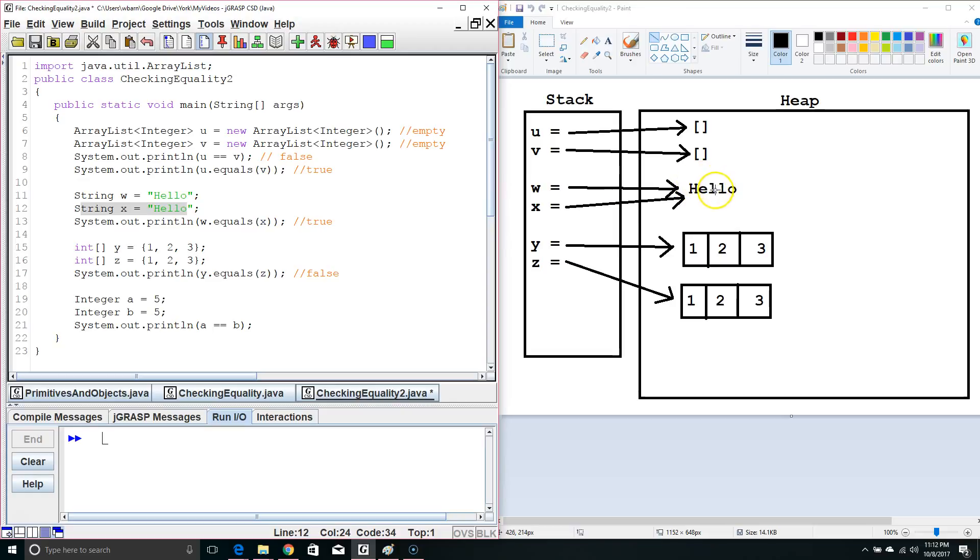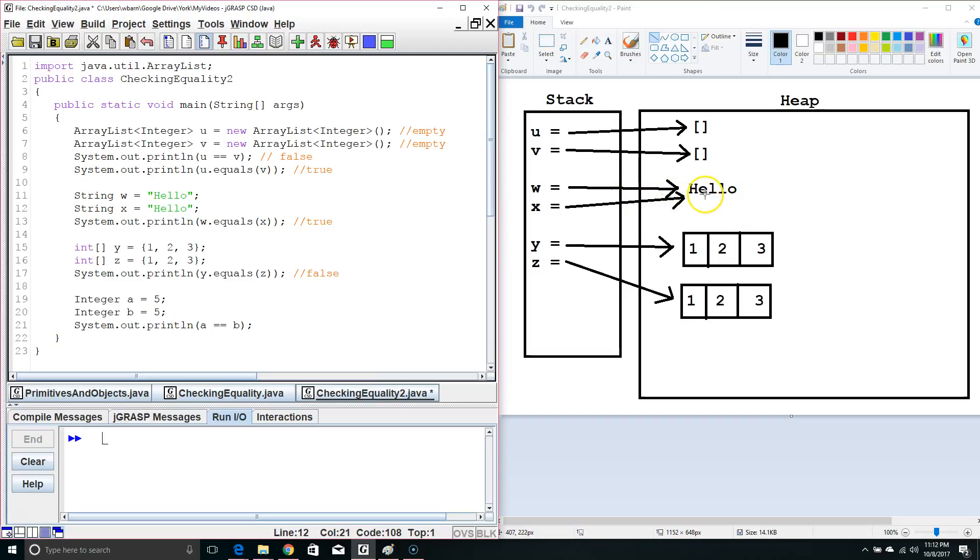This is because with strings, Java does some interesting things in the background. Since these strings both have equivalent values, it ends up saving some memory by pointing to the same memory location.